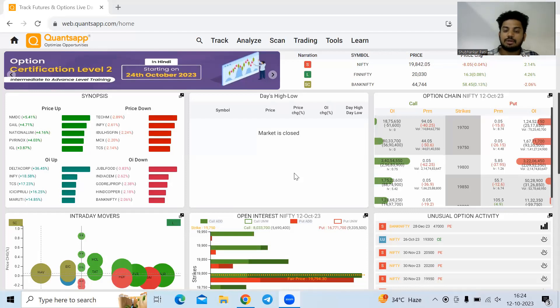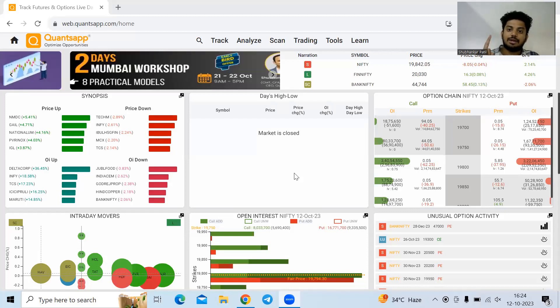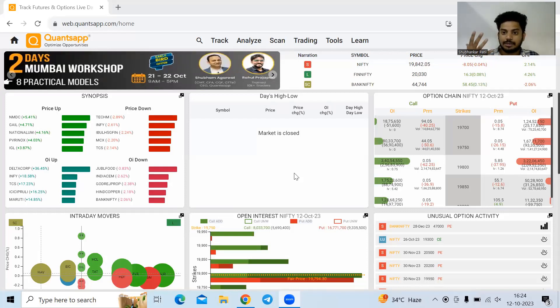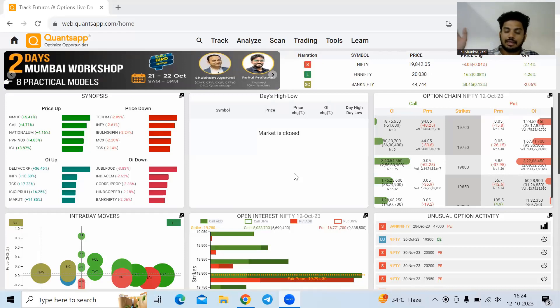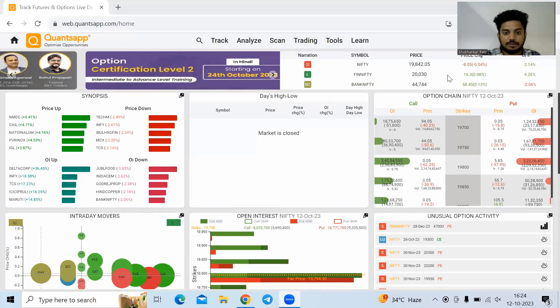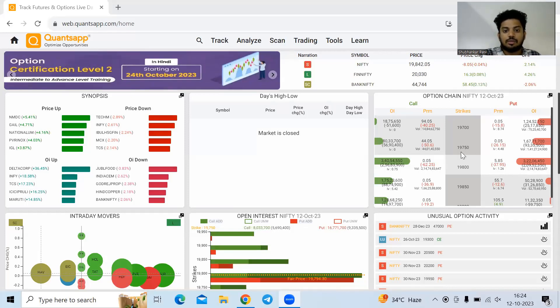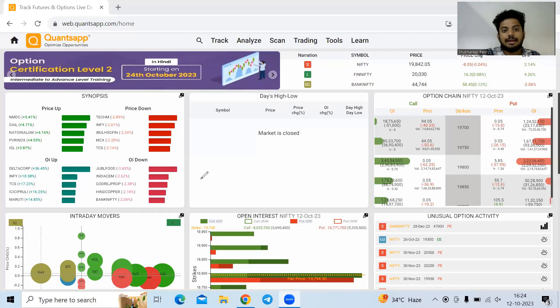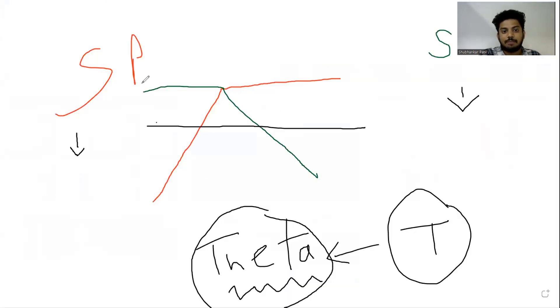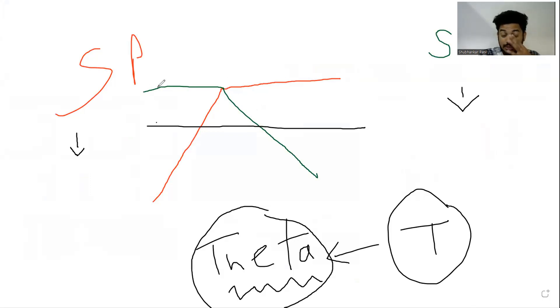To quickly understand option writing: we sell call options and put options, which can be of the same or different strike prices. The red line shows the put option payoff. If I sell a call option, the green line shows how the payoff will look.